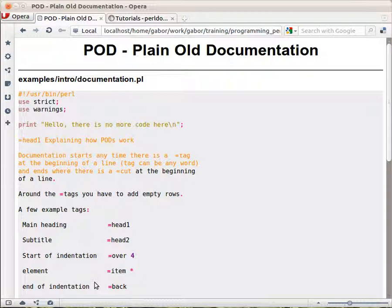And then you can take that documentation in the POD format and either display it the way you saw using PerlDoc or turn it into HTML or turn it into a PDF, and there are various other ways.